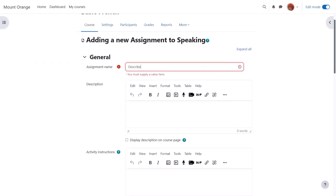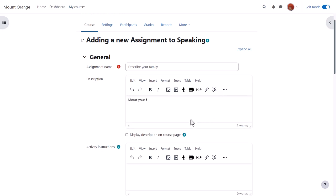Because assignment is so powerful it has many different options. We're only going to look at a few in this video. The name is important because this is what the learners will see on the course page, and then you can add a short description which you can optionally display on the course page by ticking the box.